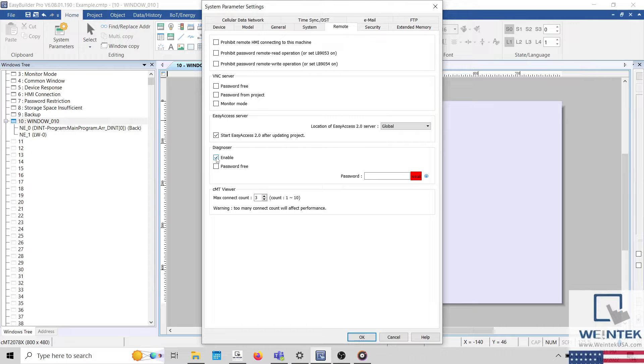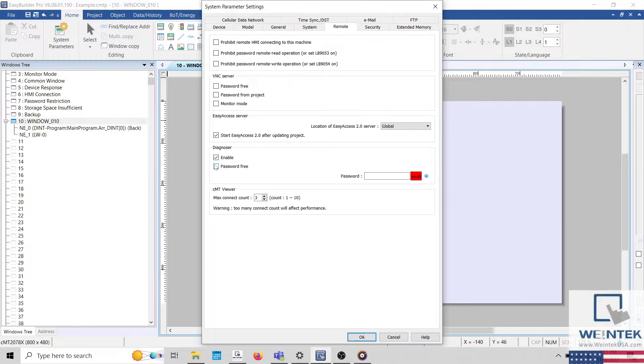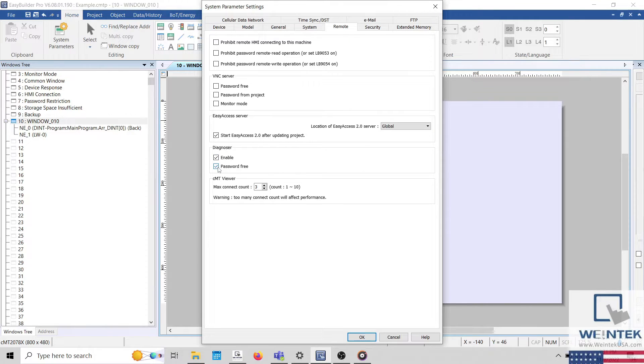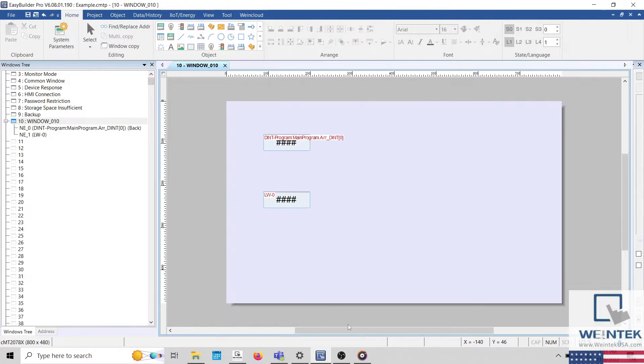During this demonstration, I'll enable password-free, but it is possible to password protect this application. Once enabled, download the project to your HMI.